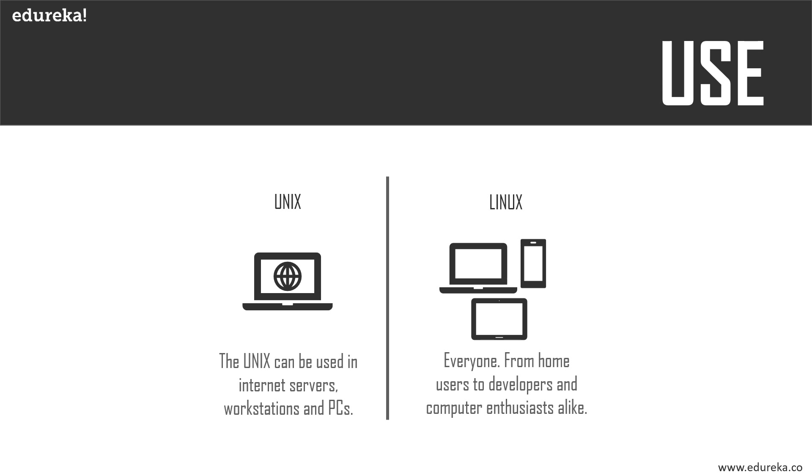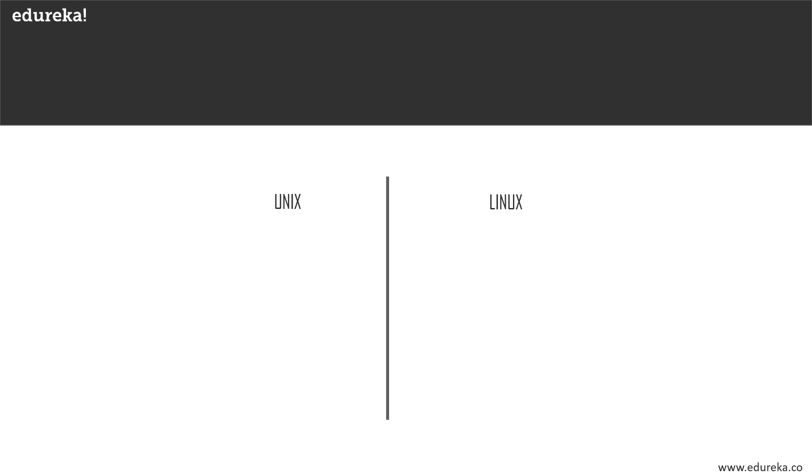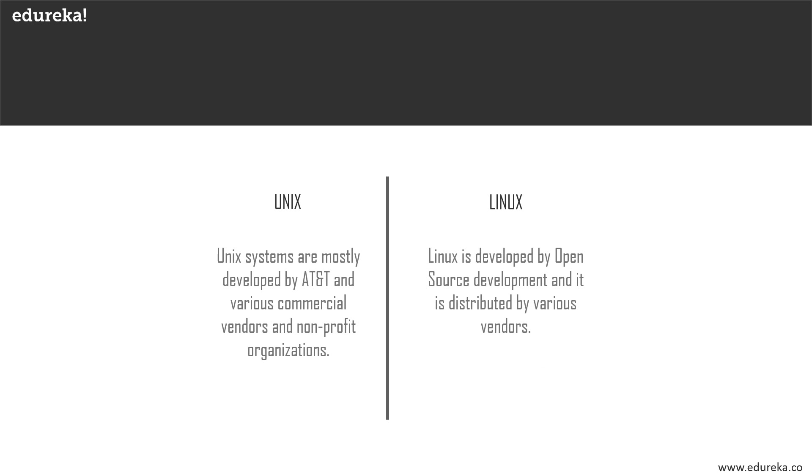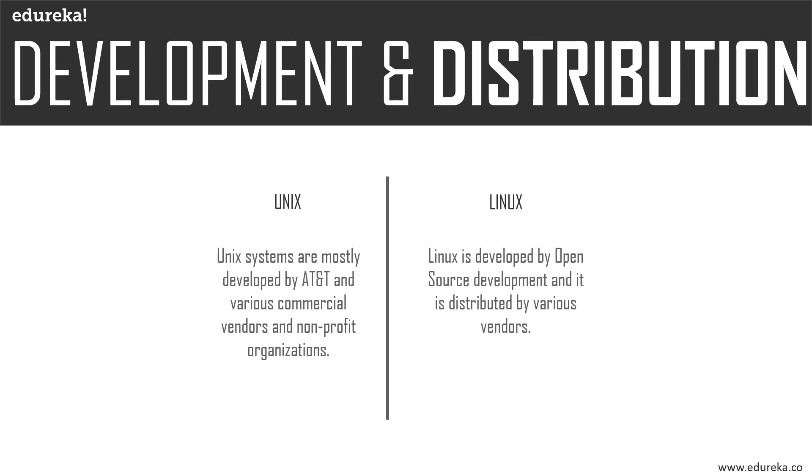Development and distribution: Unix systems have different versions primarily developed by AT&T and other commercial vendors, while Linux is open source. Thousands of programmers collaborate online and contribute to its development through forums, and it's distributed by various vendors.